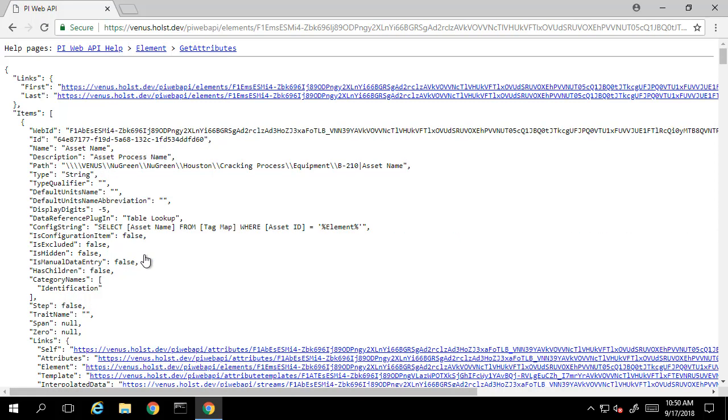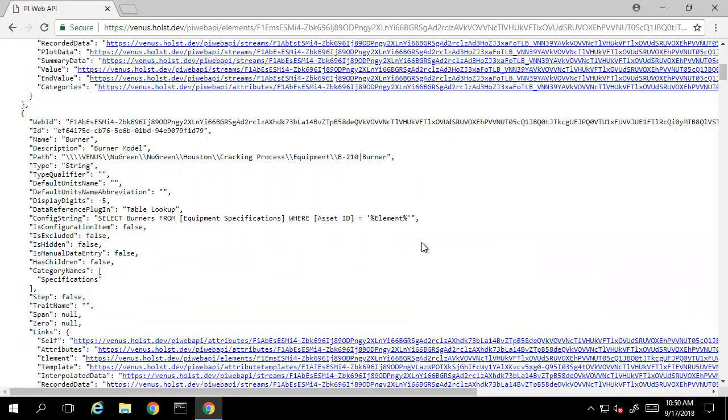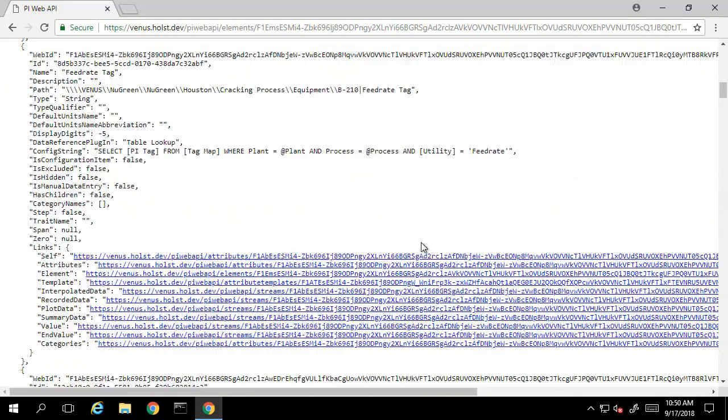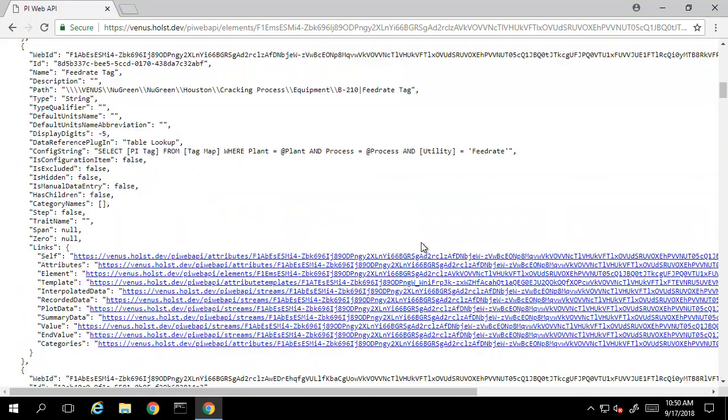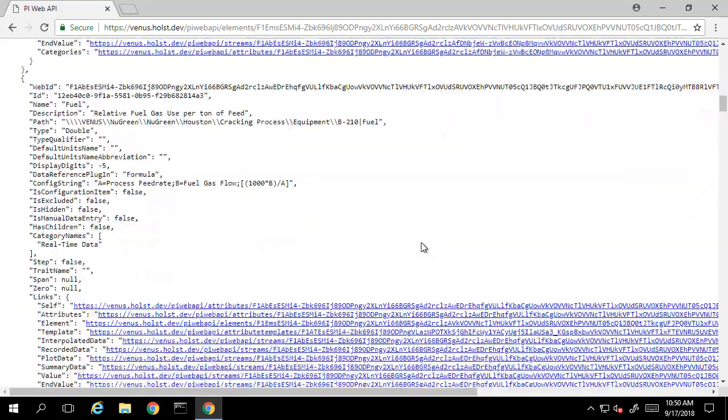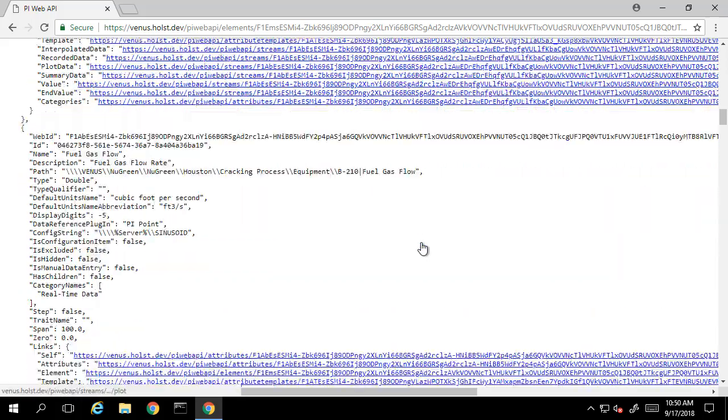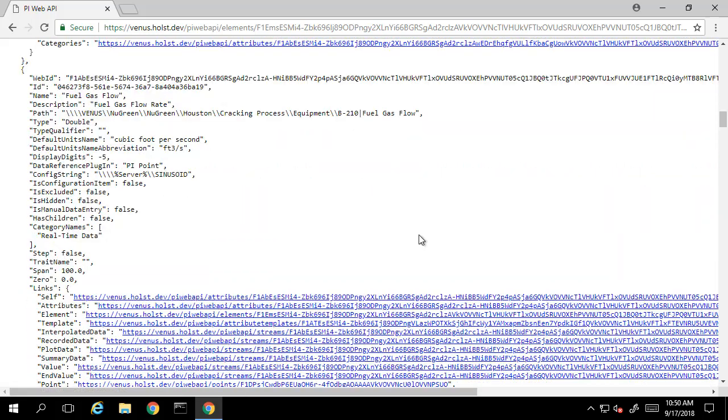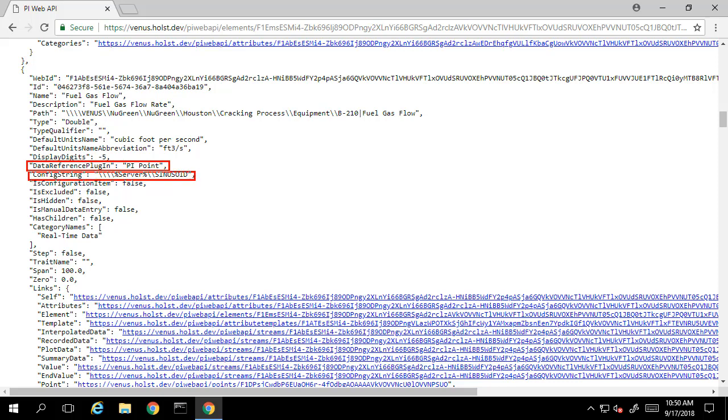Once we've found an element of interest, we can list the attributes on this element. When we do this, we see additional information about each attribute configured for this element. We can see the configuration for this particular AF attribute and see that it's configured as a PI point data reference. And as such, we can take a look at the archive data for this attribute.